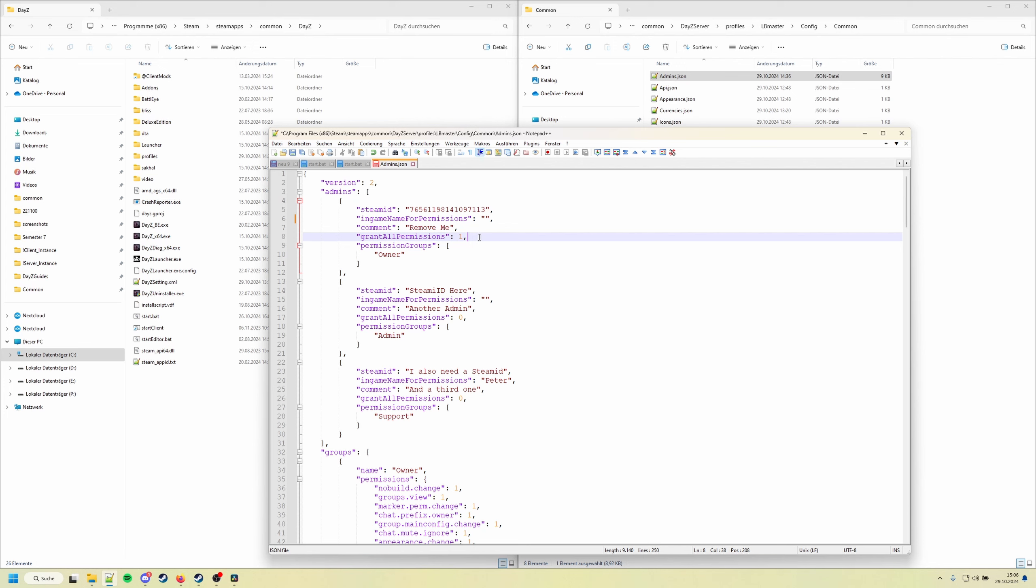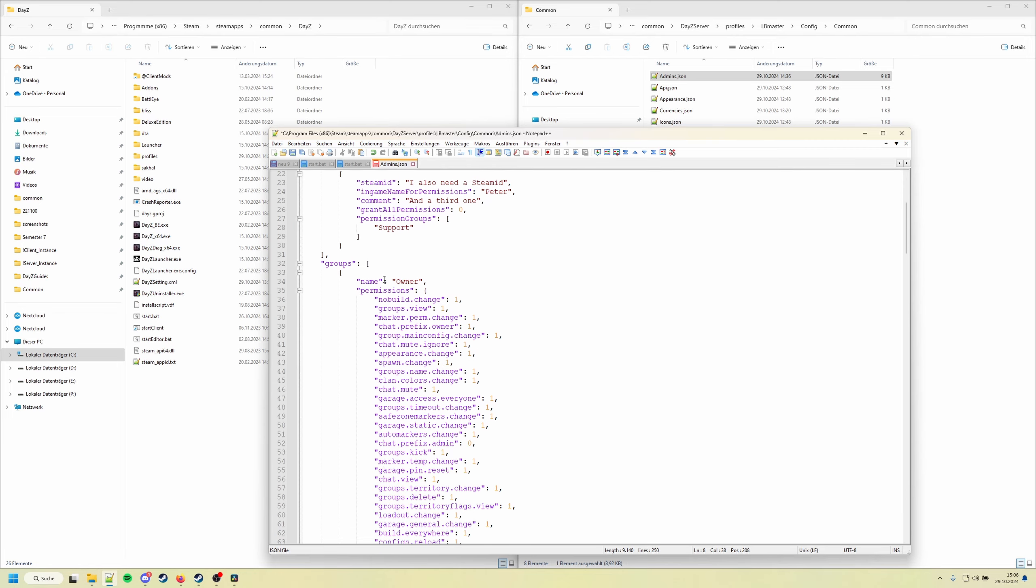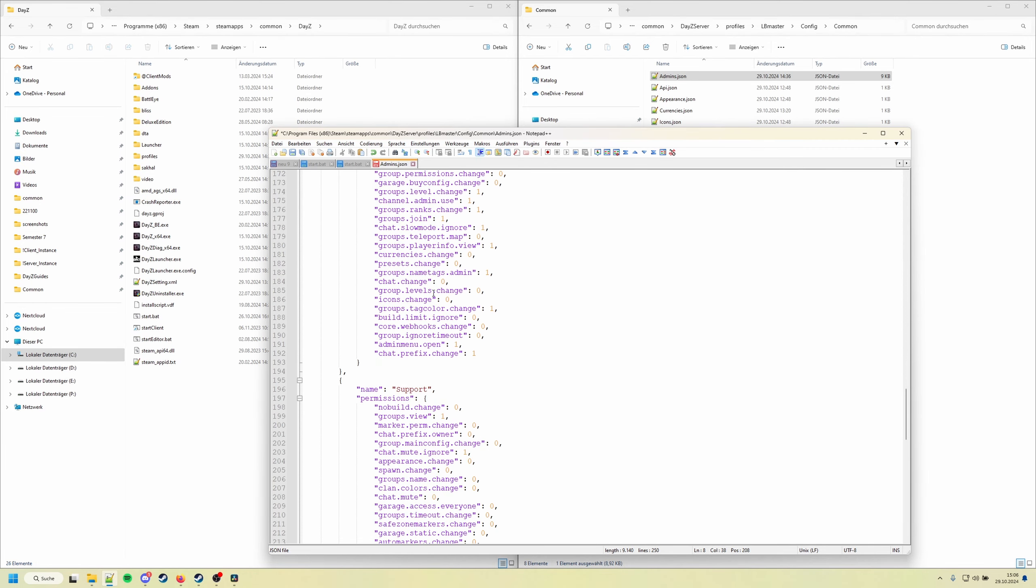So the chat prefix permissions are not granted, so people don't add up with random chat prefixes. And also webhooks cannot be modified by having the grant all permissions. They need to have a permission group with the permission for changing webhooks.